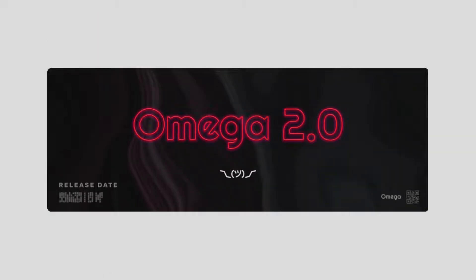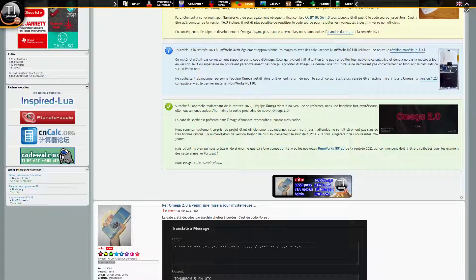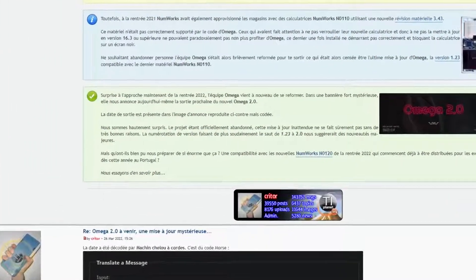In March of 2022, hints from the Omega community began appearing online, suggesting a revival of the project and later a new software called PHY. People interested in the NumWorks calculator began to guess at what was going to be announced,